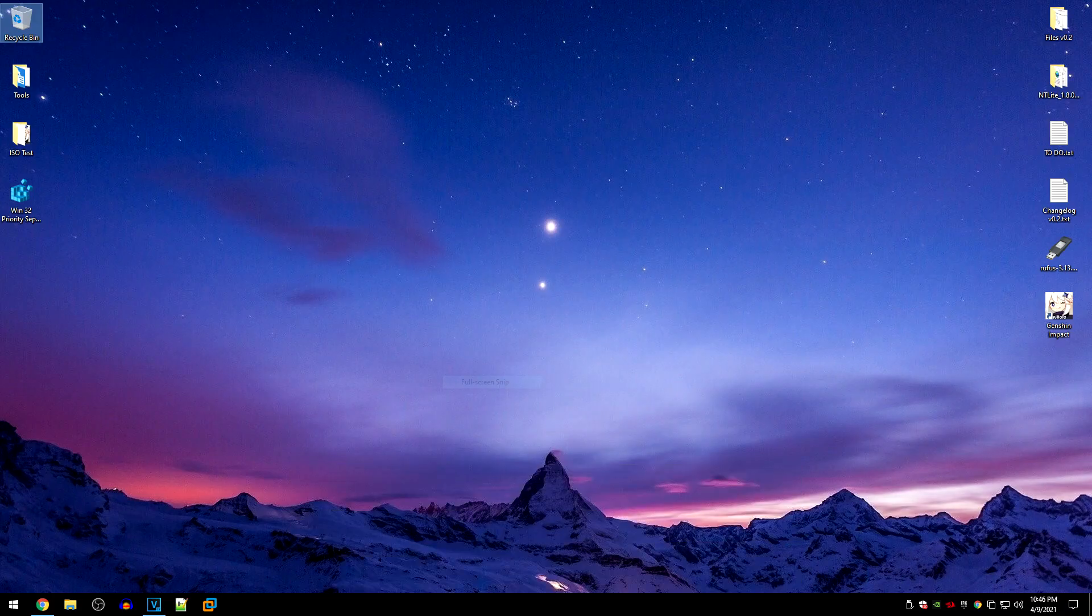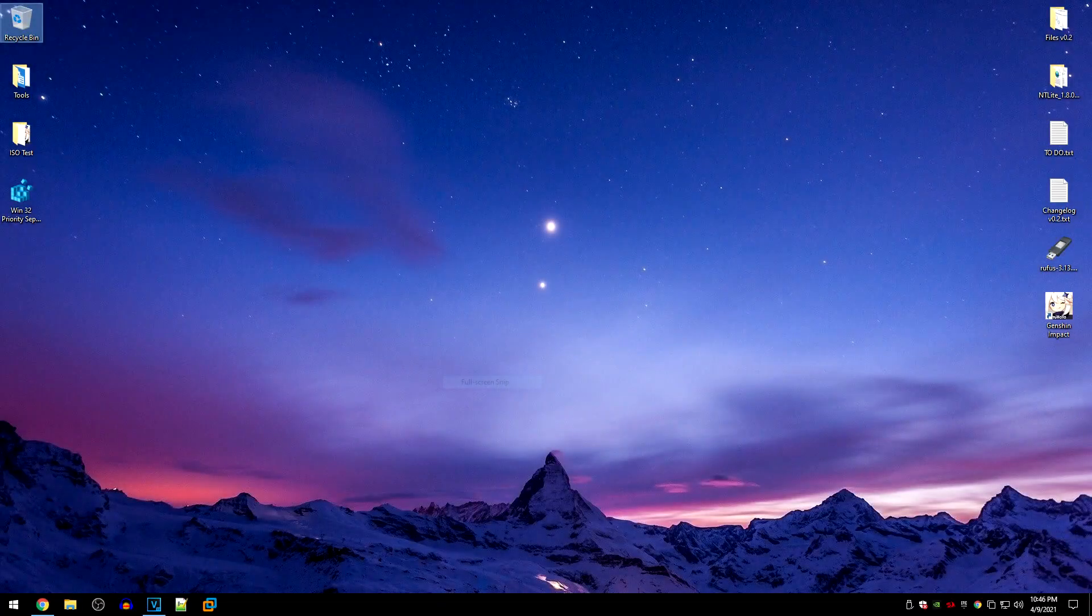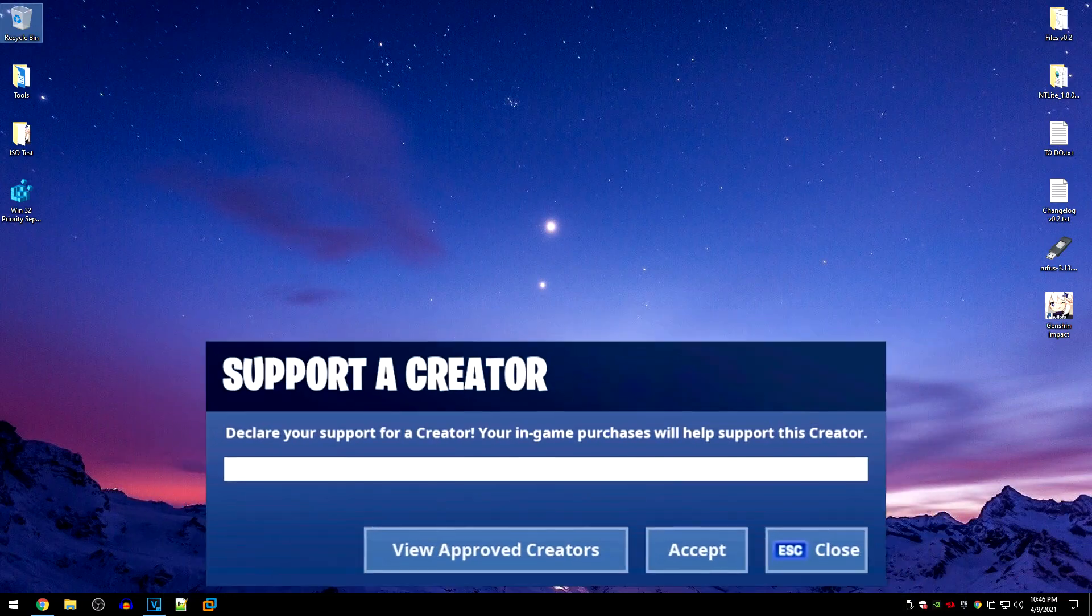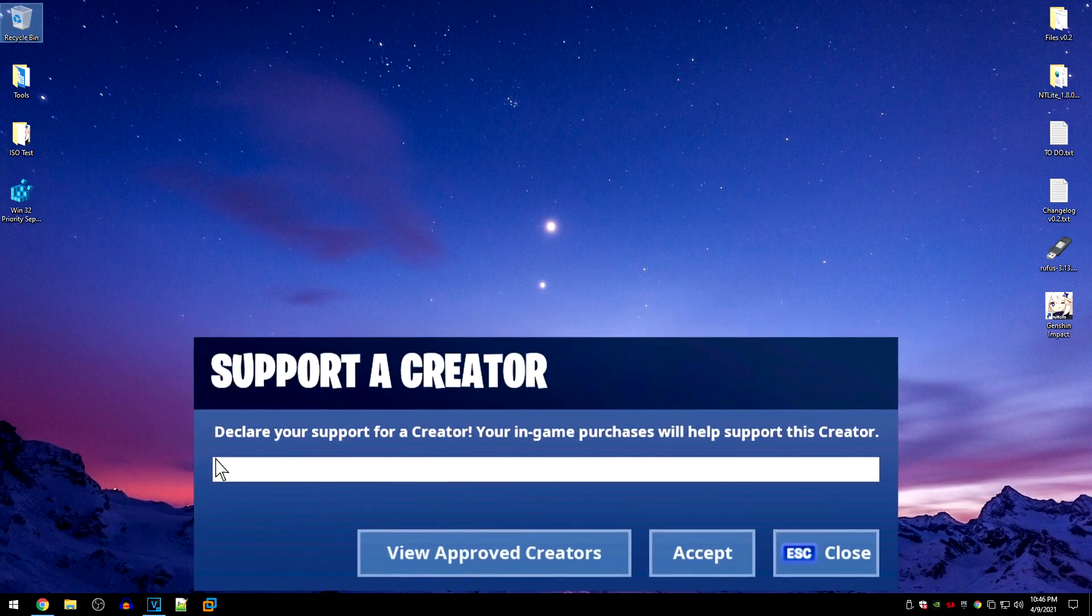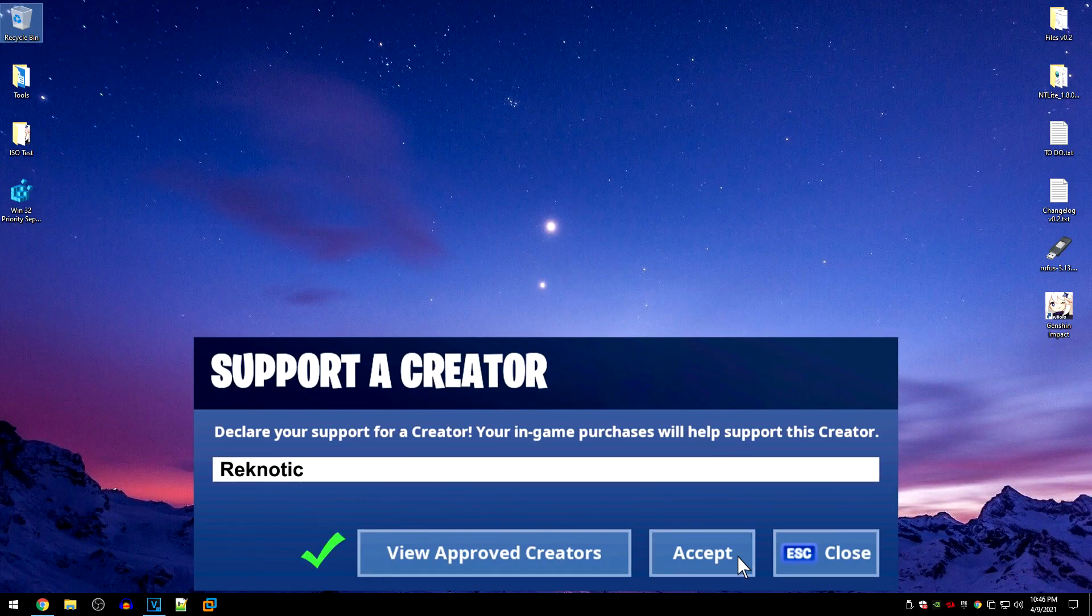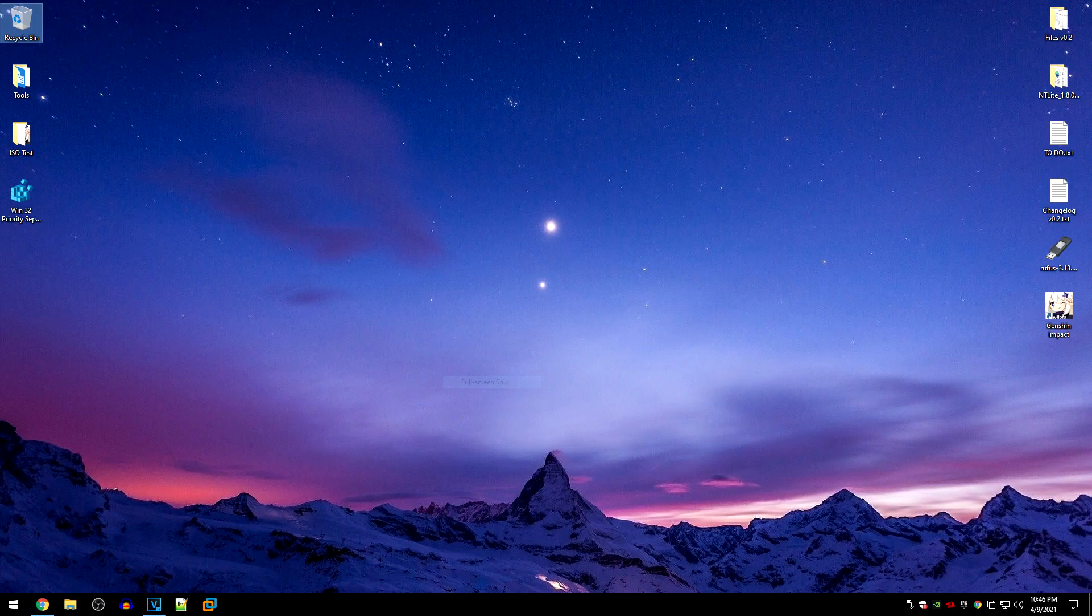Normally if you ever want to test different Win32 values, you would have to first apply that value then go ahead and restart your game and then test it. However, by using this program, all you need to do is press a single hotkey and the value will switch. You don't even need to restart your game.